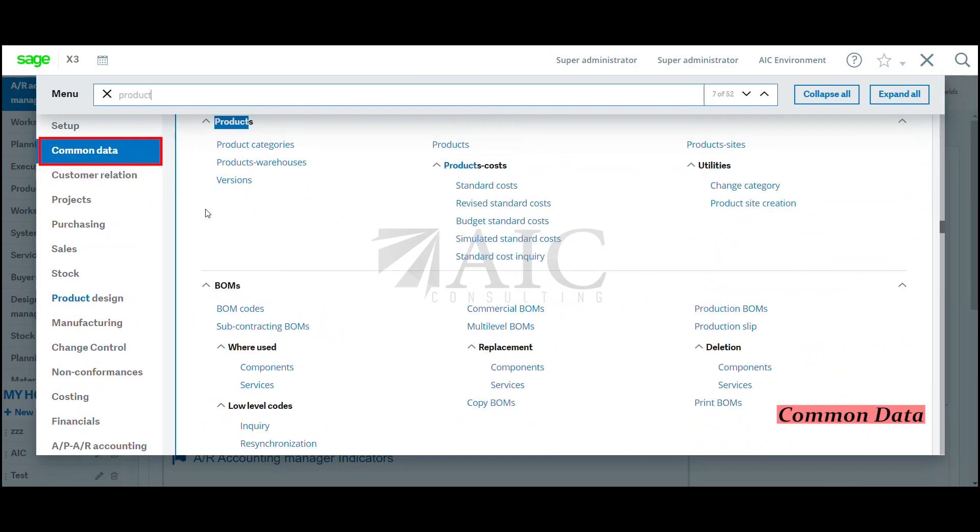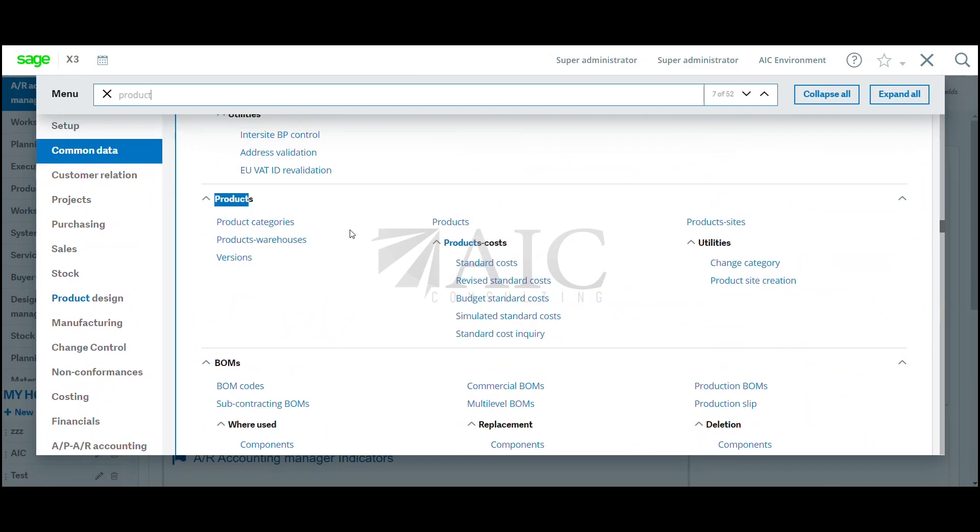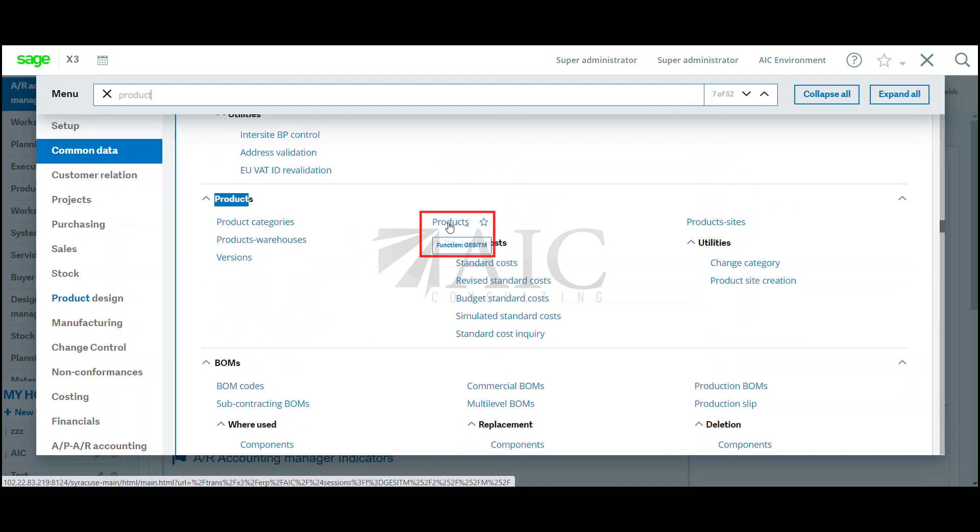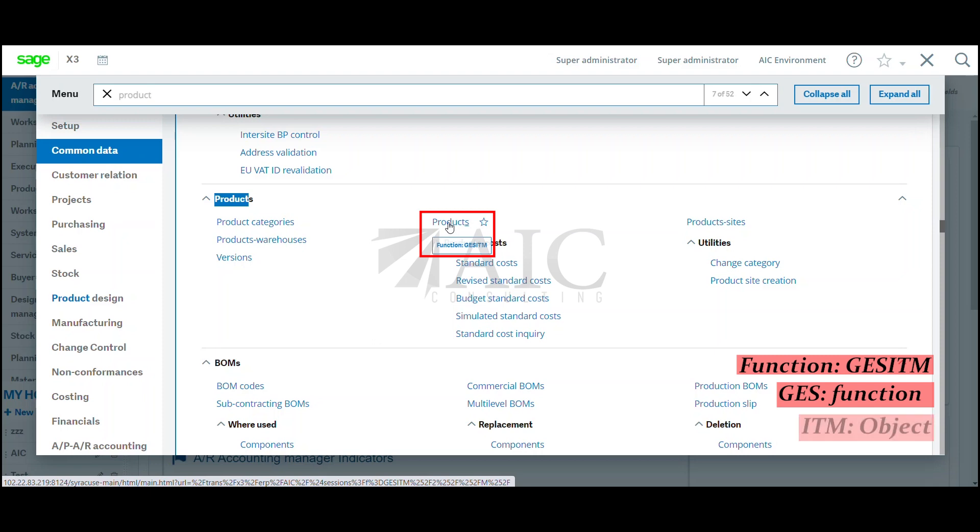I'm going to comment data. Now, a lot of you may be wondering, how do I know what was in the object? A good way to identify is if I hover over this: G-E-S-I-T-M. So G-E-S basically is the function. It tells me it's a function and I-T-M is generally the object. That's one way to identify, not the only way and not always correct, but this is how I identify the object.